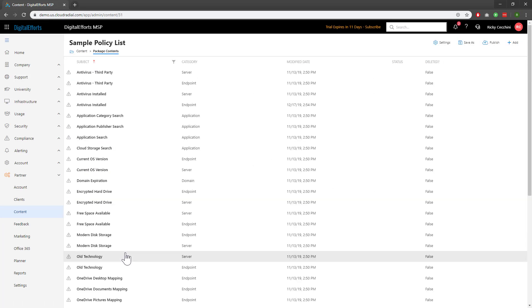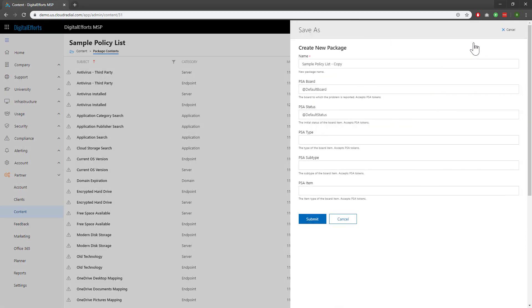If you're just starting out with CloudRadial, you'll already have this list preloaded, but we'll need to make a copy before we can make any changes. To do that, click on the Save As button at the top and rename it whatever you like. For this example, I'll go ahead and leave it as the copy. Whenever you're ready, click Submit.